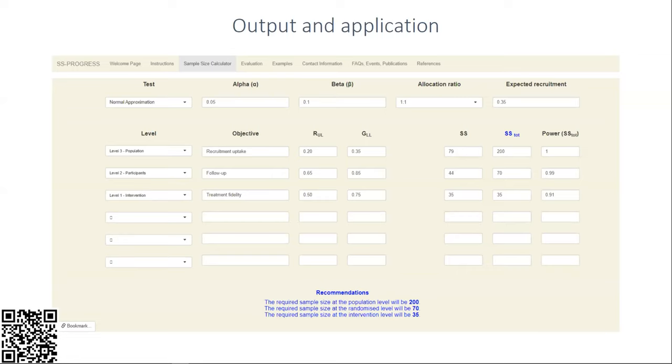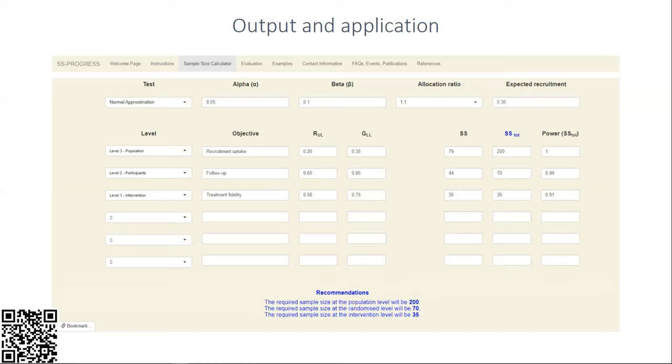The sample size needs to be extrapolated through the study, and the application determines which is the optimal sample size required across the whole study. As we can see, at the bottom level we need 35 participants to have 90% power for our hypothesis test. However, if we were driven by the hypothesis test at level two, we would have 44 participants at the participant level, but given an allocation ratio of one to one, we would only have 22 participants at this level and would not have sufficient power to satisfy our objective.